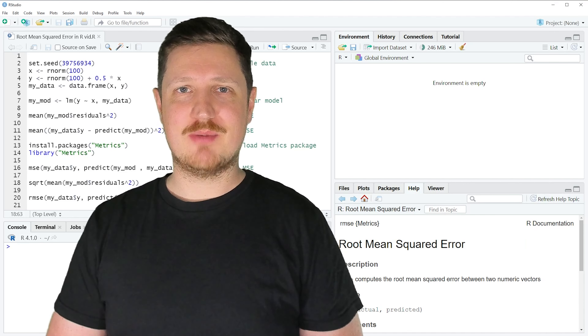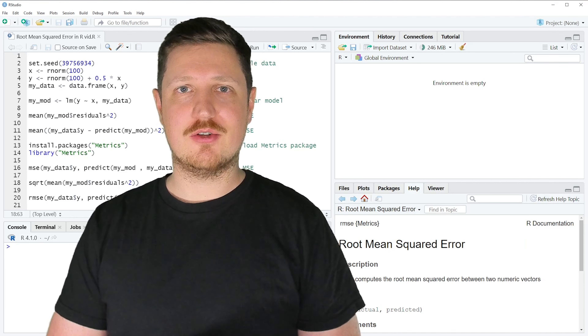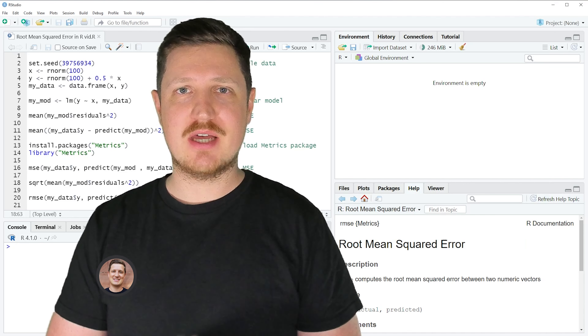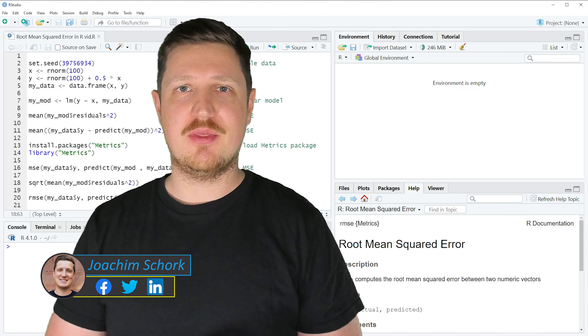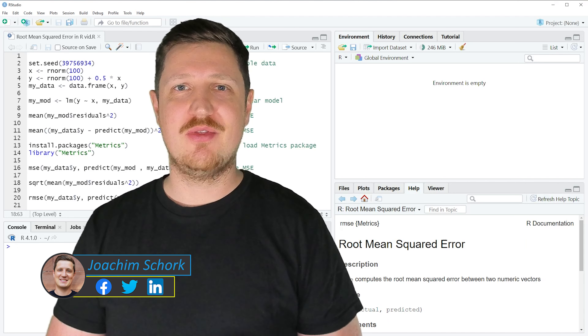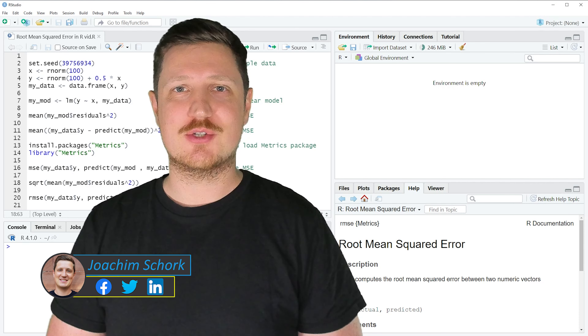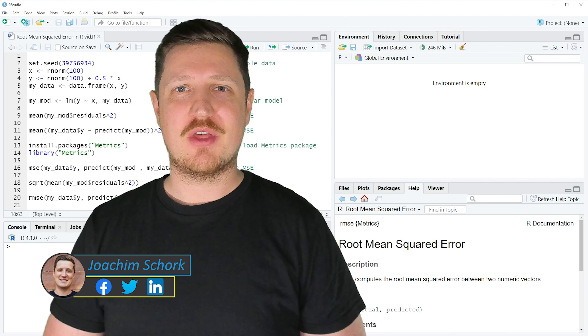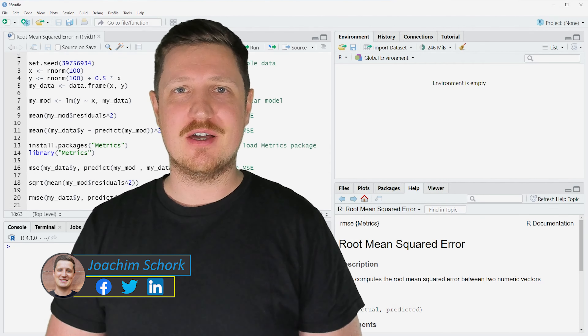This tutorial explains how to calculate the mean squared error and the root mean squared error in the R programming language. So without too much talk, let's dive into the R code.